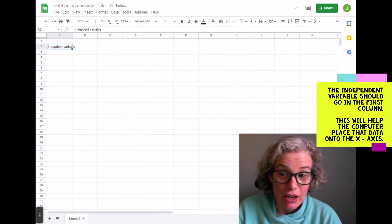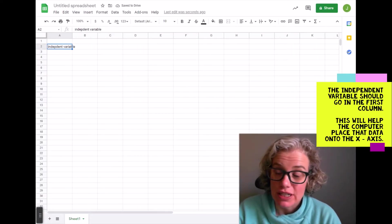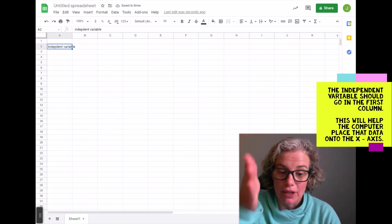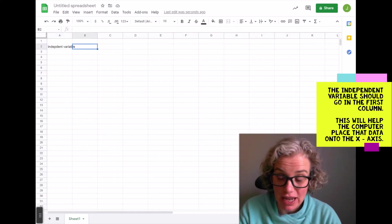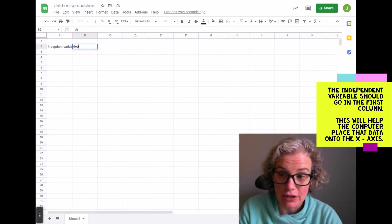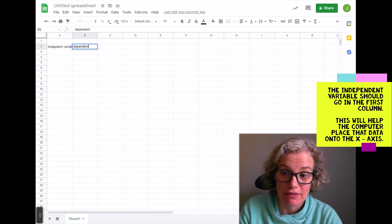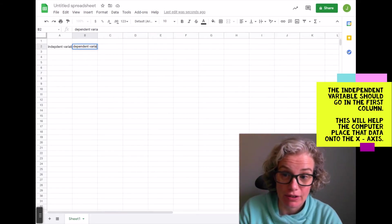When you're making a graph you need your independent variable in that very first column of the data table and your dependent variable here.